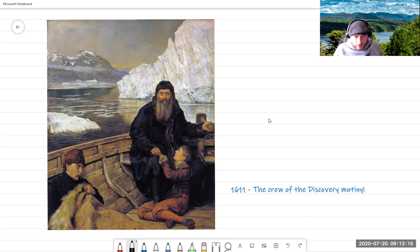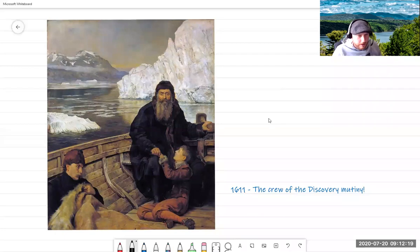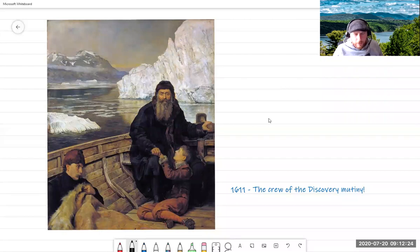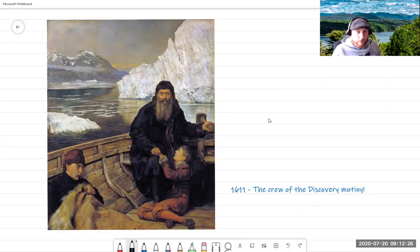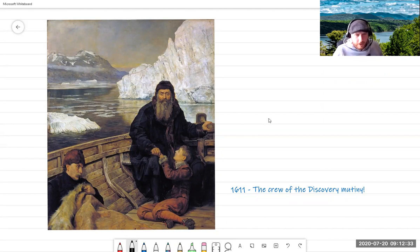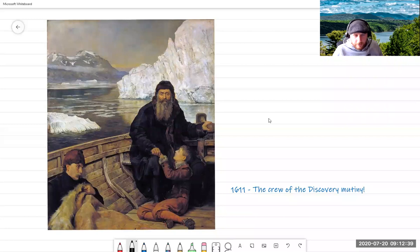That's the last time that Hudson or his son or his crew were ever seen. Now, the question is, did they die there in their little boat in the freezing cold? Or did they go and live with the polar bears? We don't know. They disappeared. No one has ever found any trace of Hudson's little ship or Hudson's crew. It's just a big mystery.